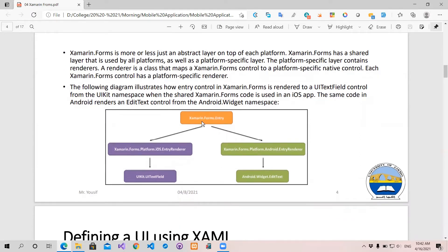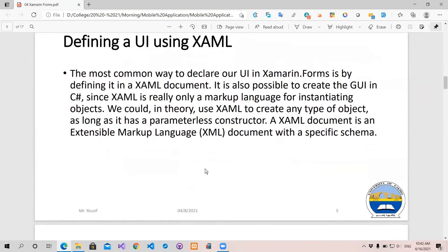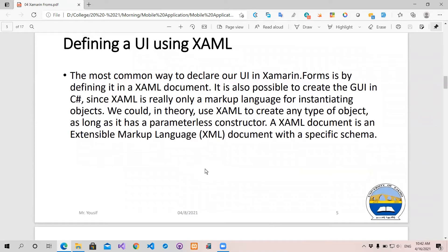We can see the Xamarin Forms entry and check the iOS entry and render the Xamarin Forms entry. I will show you how to use it on Android and iOS.